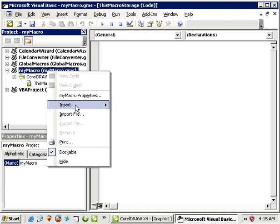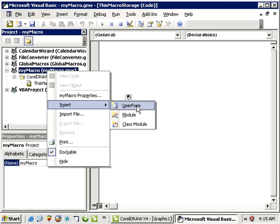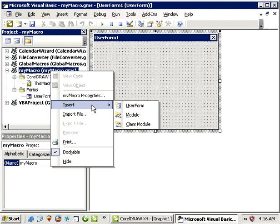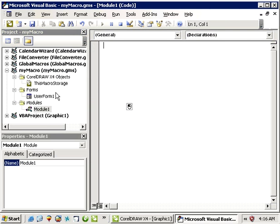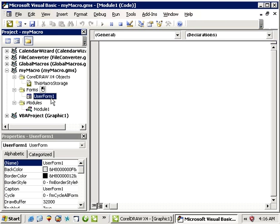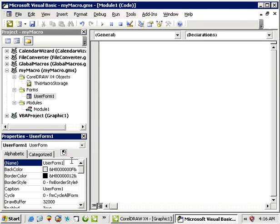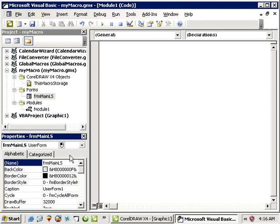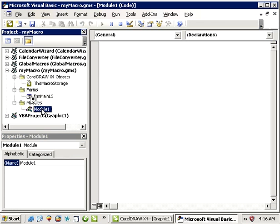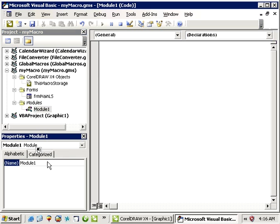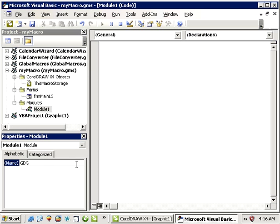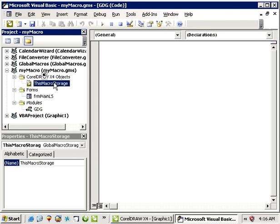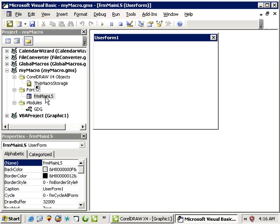So I'm just going to right click, I'm going to insert a form, right click, I'm going to insert a module. I'm going to name my form FormMainLS, LiveSize I guess, just to be something different. Let's put module, I'm just going to give it a quick name, GDG. And our event code will go in here in this macro storage, but let's open up our form first.